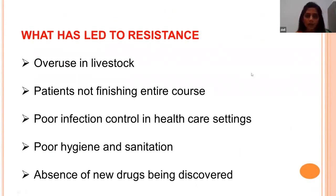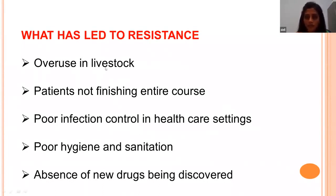Main causes of AMR include: overuse of antimicrobials in livestock — easy availability and higher consumption leads to resistance through inappropriate and irrational use. In sheep and goat farms, owners often purchase medicines without prescription when animals show symptoms like coughing, sneezing, or fever, and administer them without veterinary guidance. This over-the-counter availability of antibiotics without prescription needs to be stopped to control AMR.